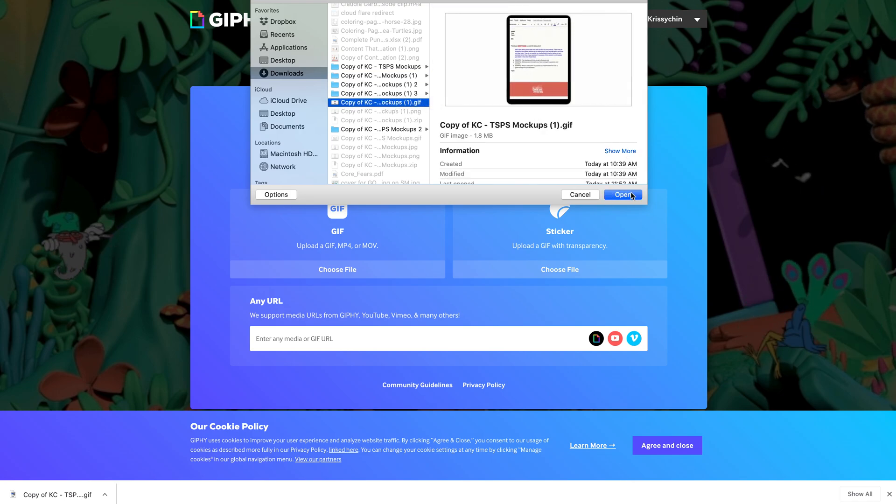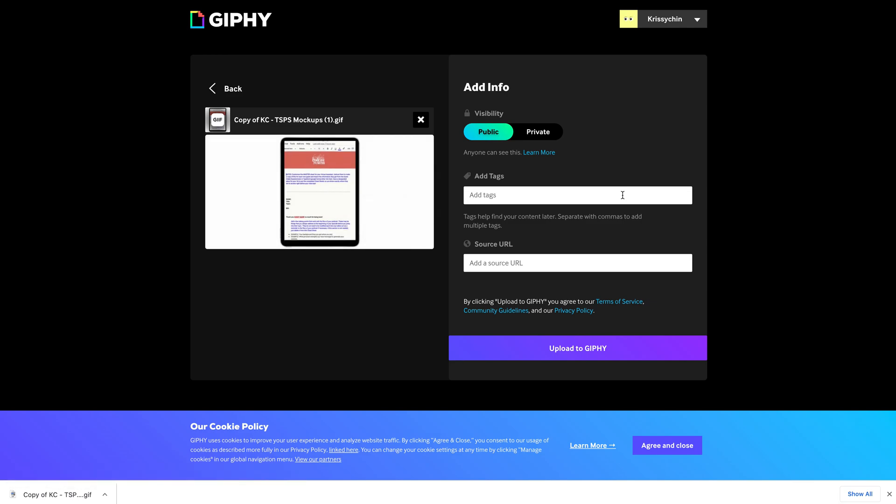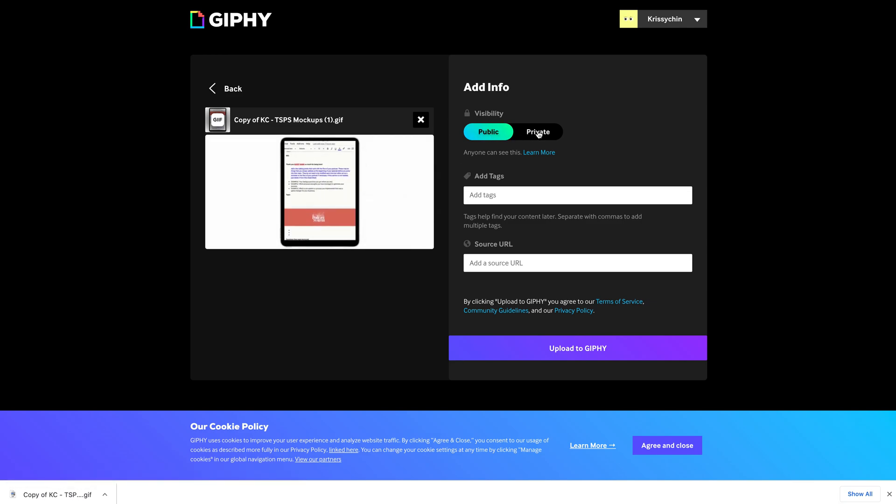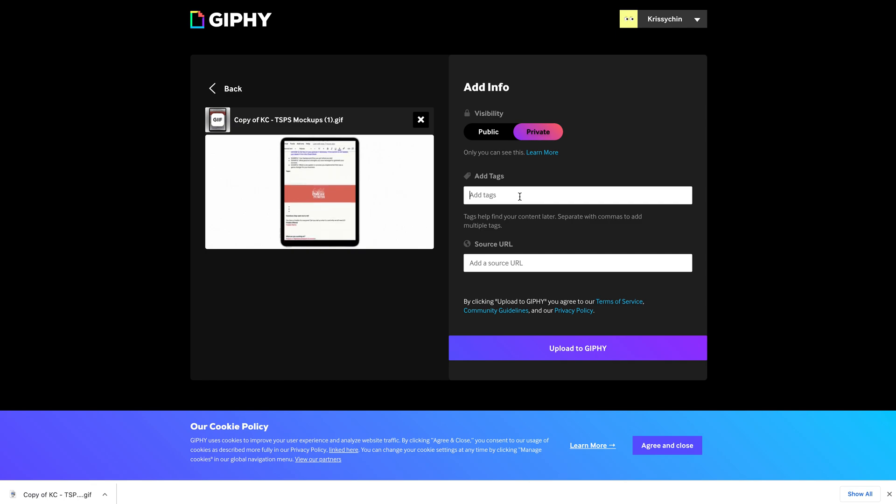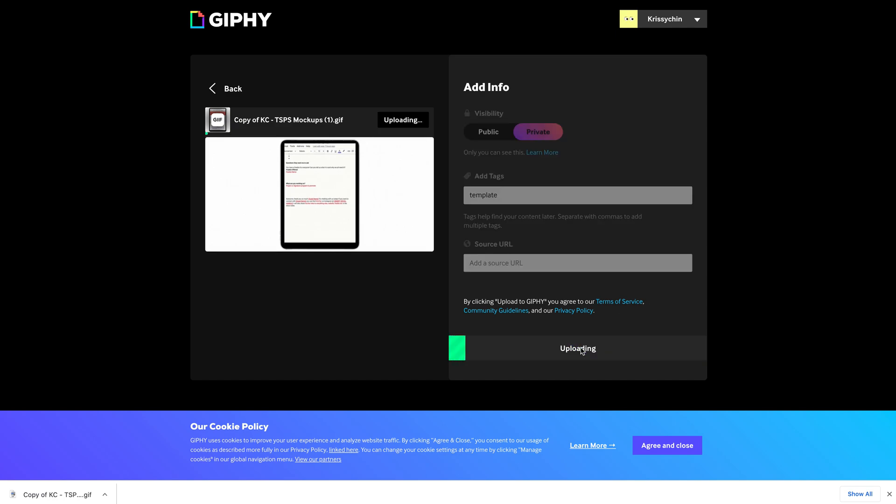Let's just say it's this one. And you can set it to private or you can set it to public. You can put a tag in there and then we're going to upload it.